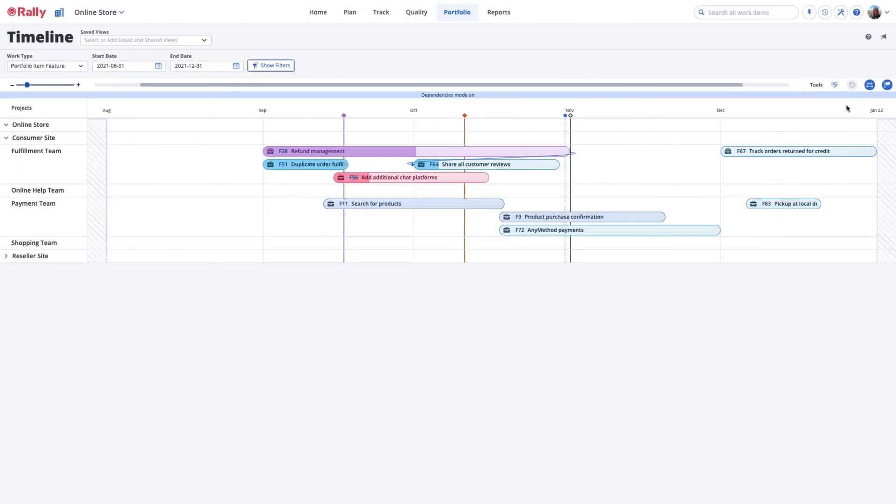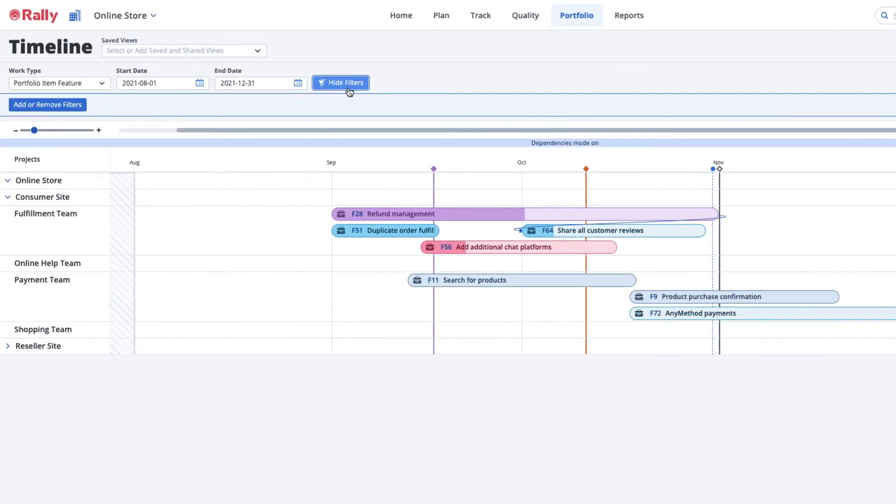Since the timeline represents the work of your larger organization, filtering is a great way to reduce the noise when you're focusing on a subset of work. As with other pages in Rally, select Show Filters to further refine your view.